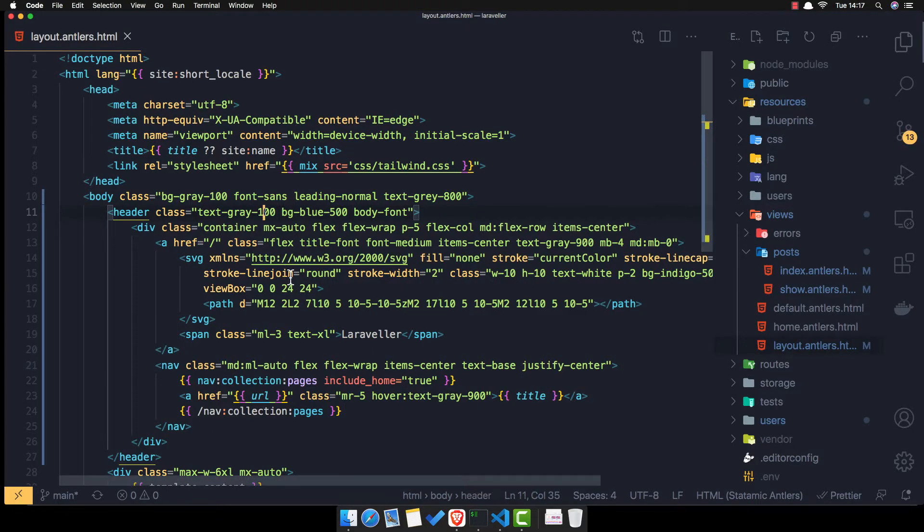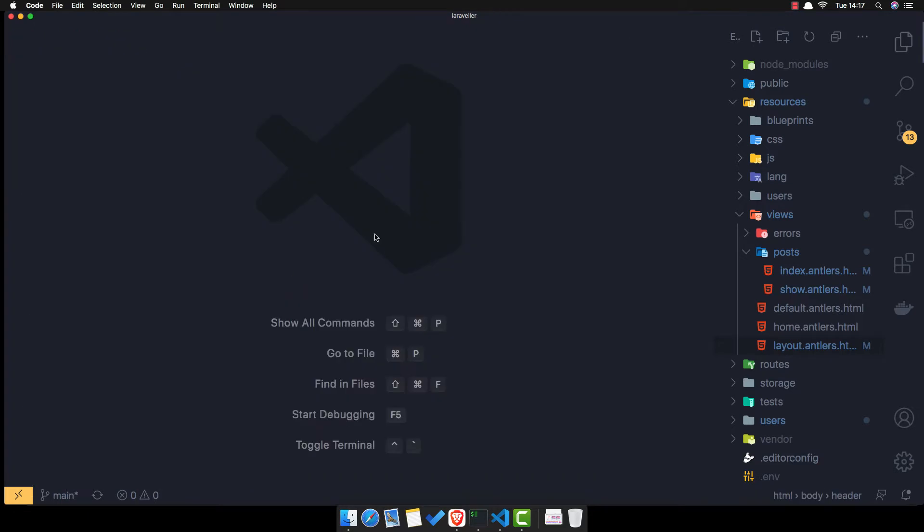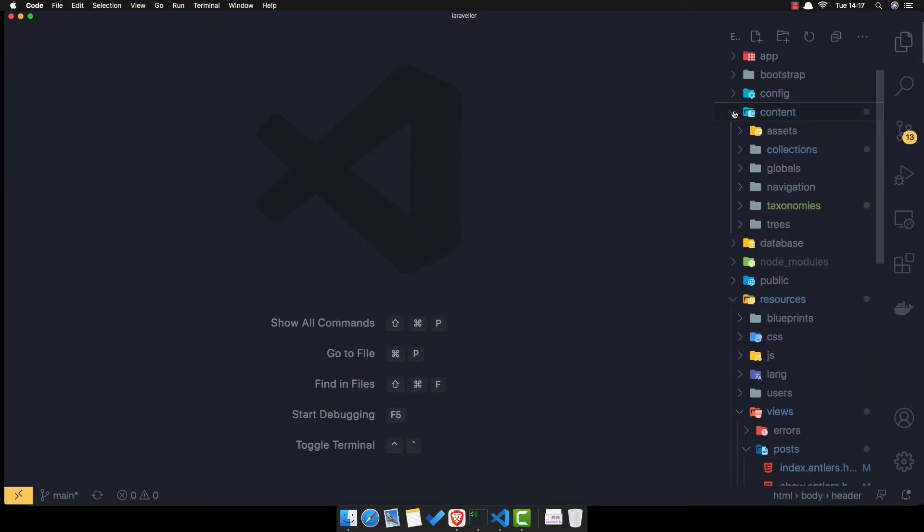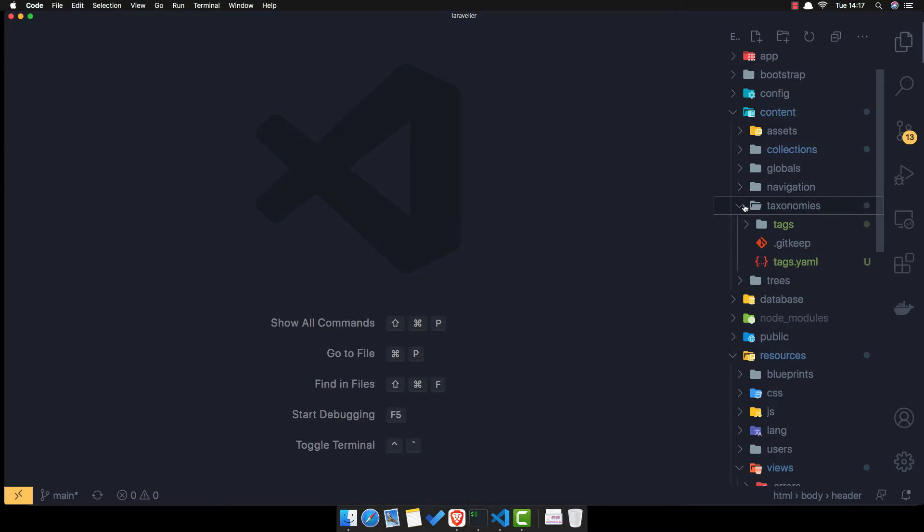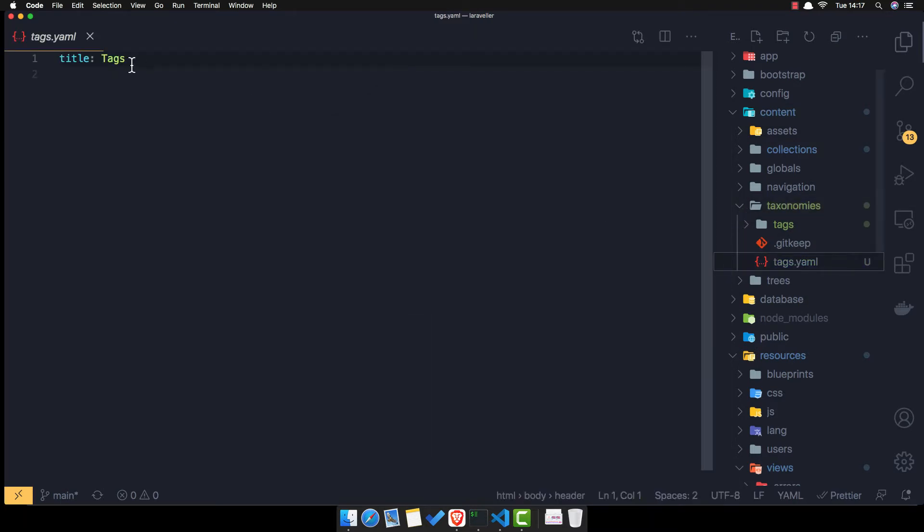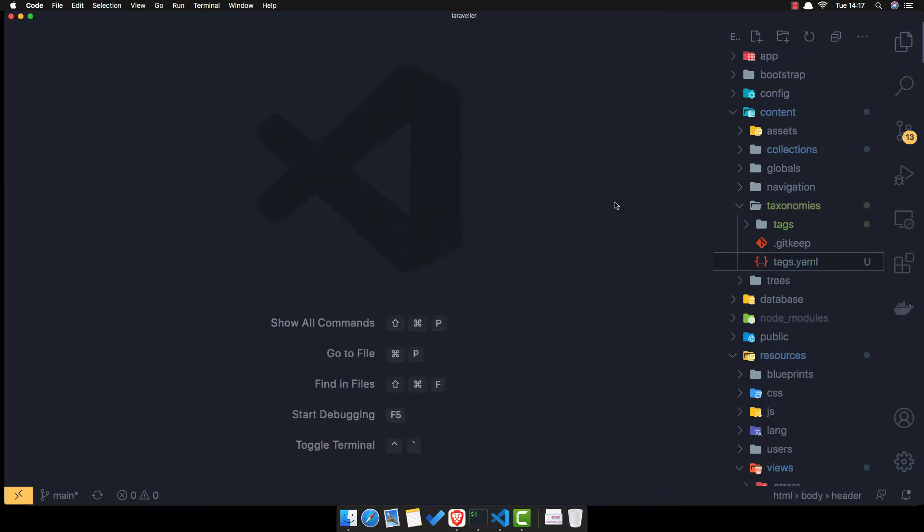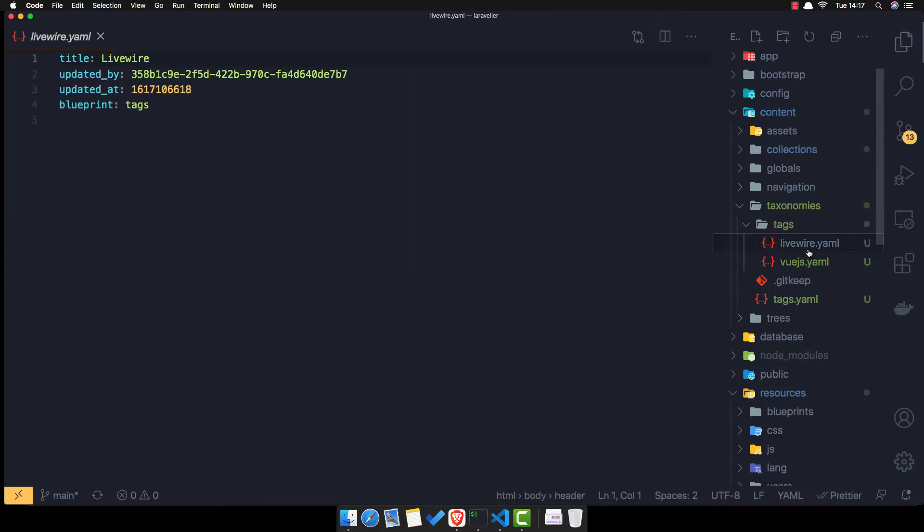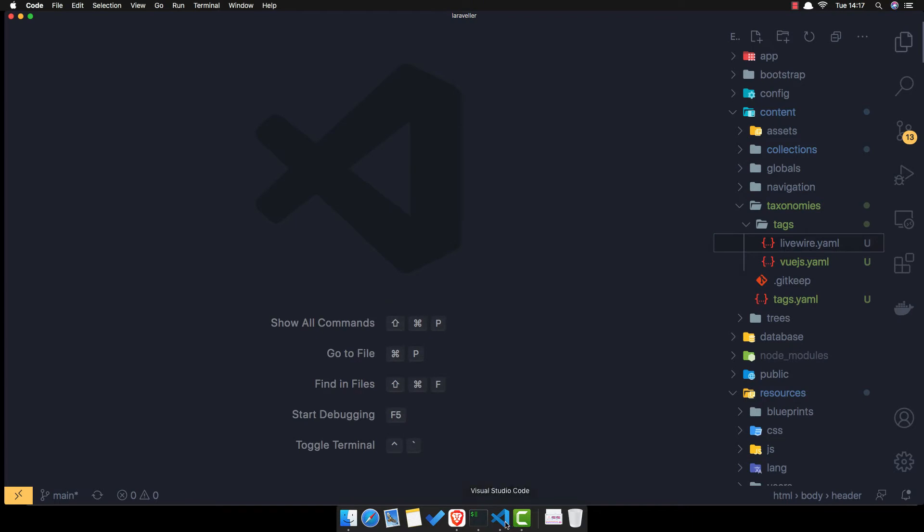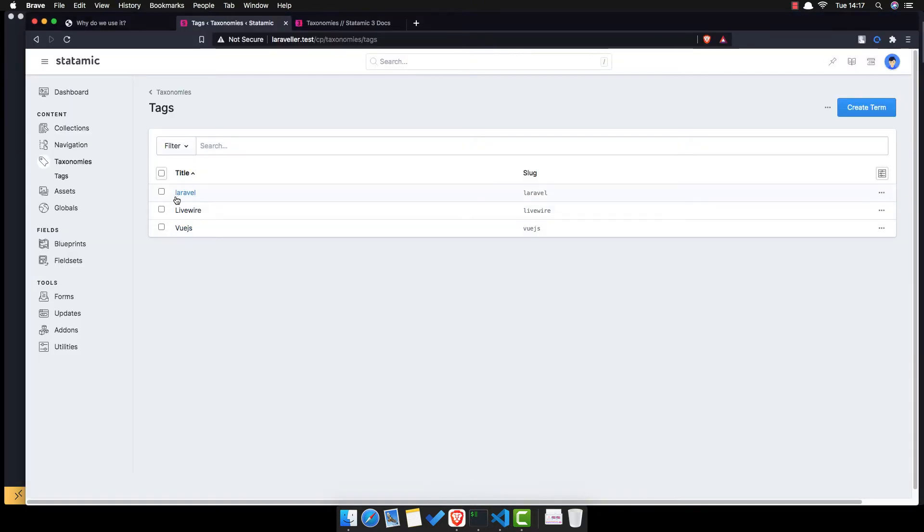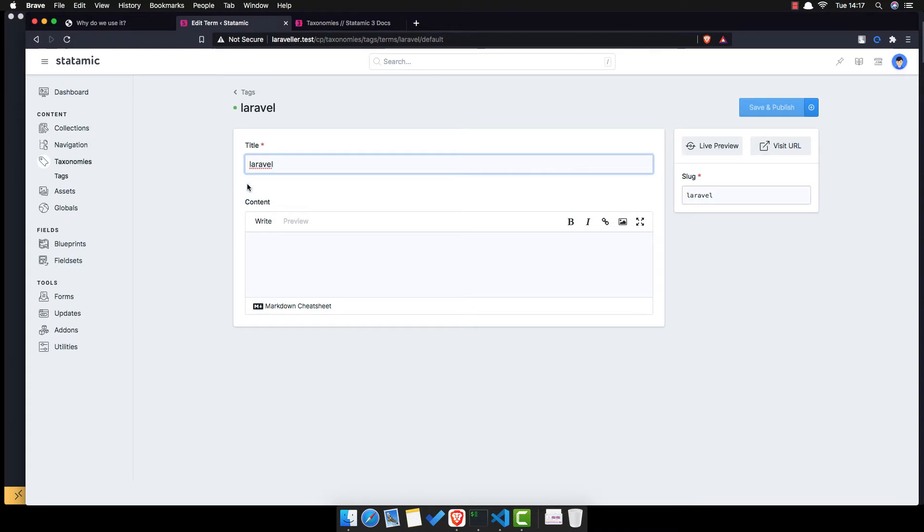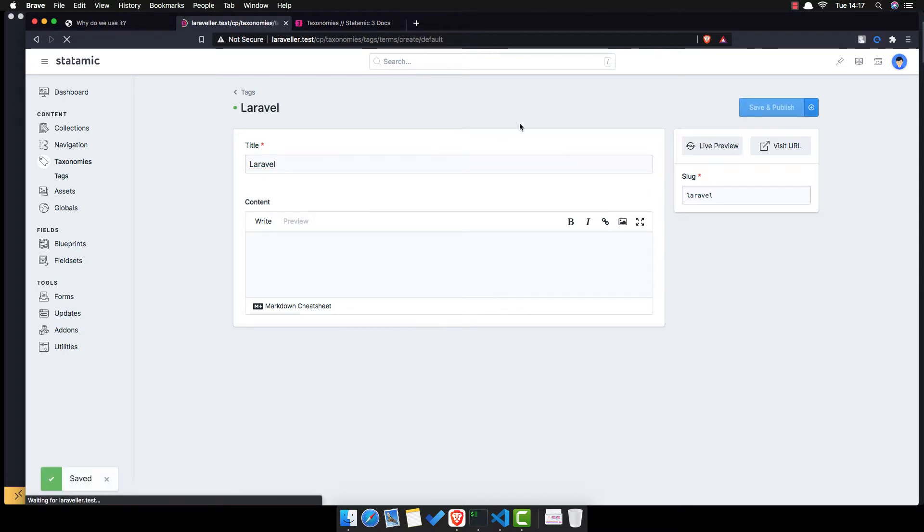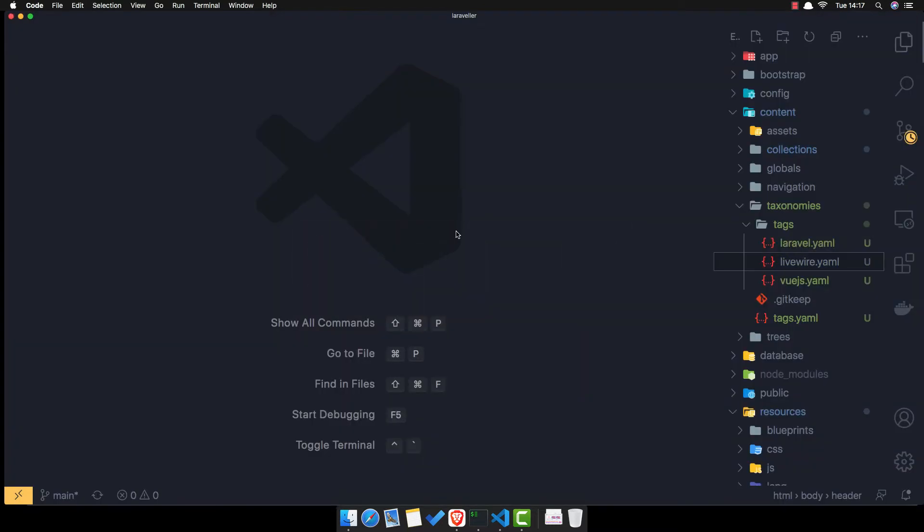You go to the code. Inside the content, taxonomies, we have title tags and the folder tags. We have title tags and the livewire and vue.js .yaml file, title of dotted blueprints and so on.